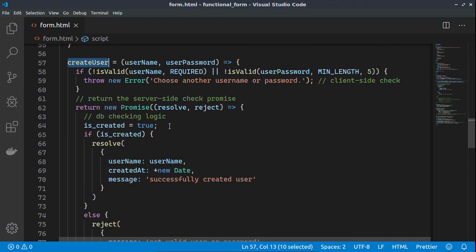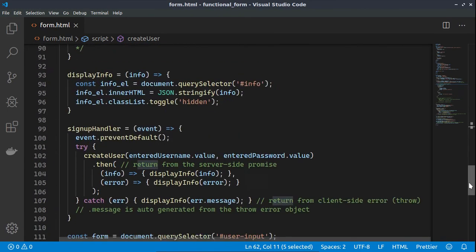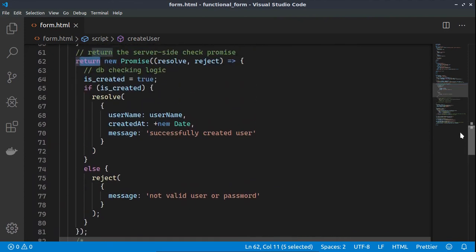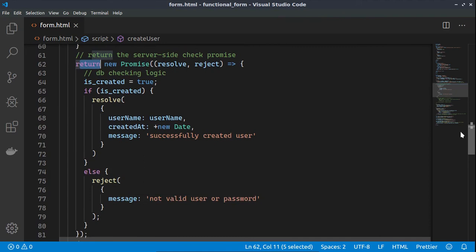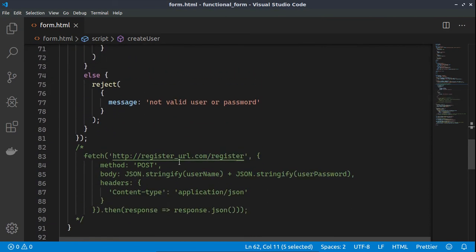Since we are not submitting to a real database, I simulate the database checking and registering logic by wrapping all logic inside a promise, which is returned afterwards and consumed in the then section. If you use a real database, I advise using the fetch API with a request body and headers — the logic will remain the same.